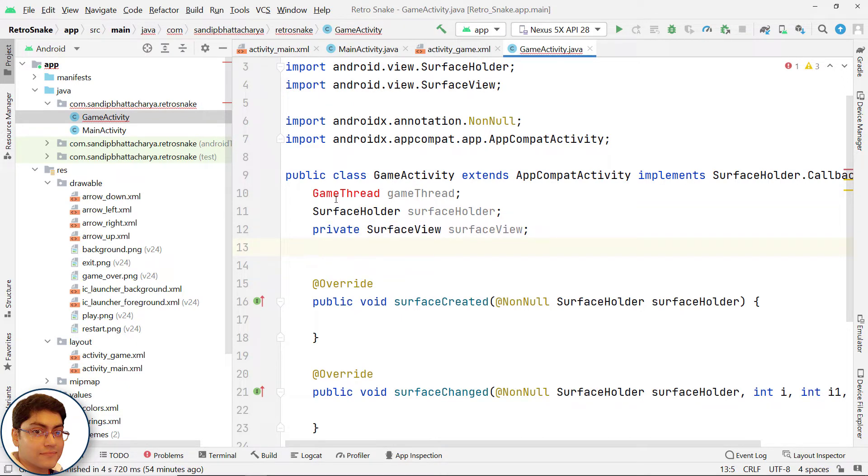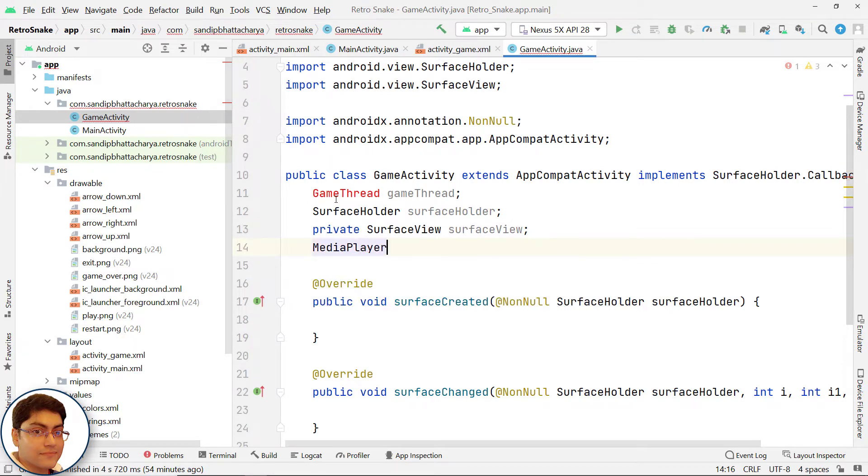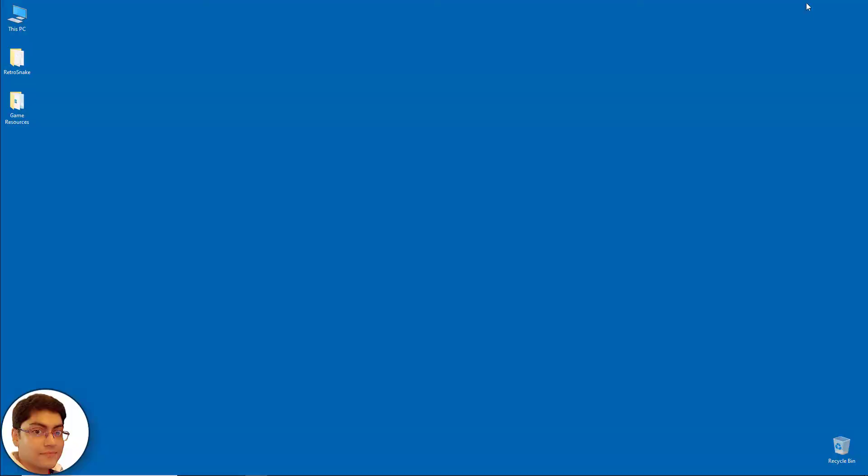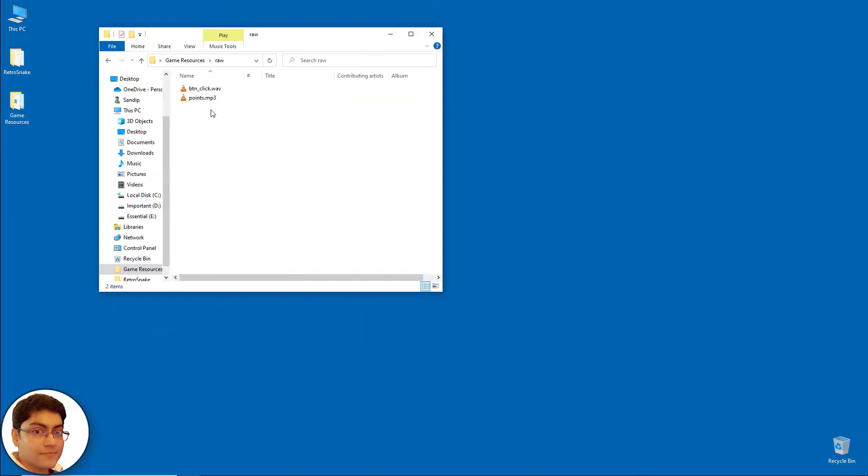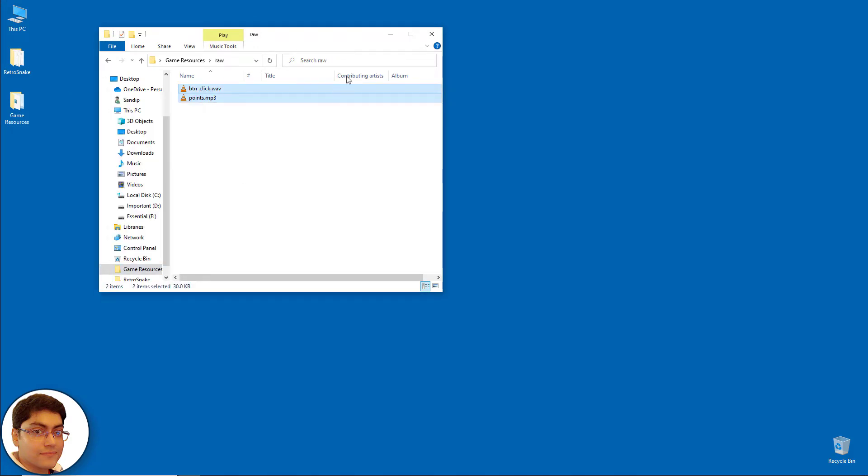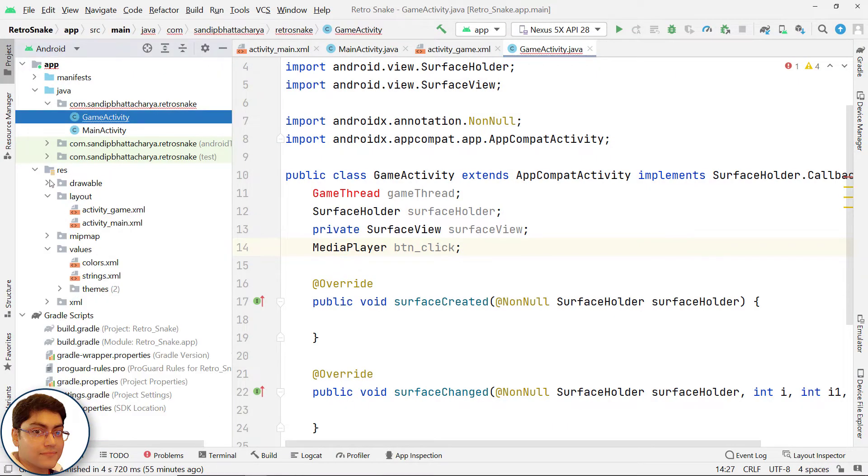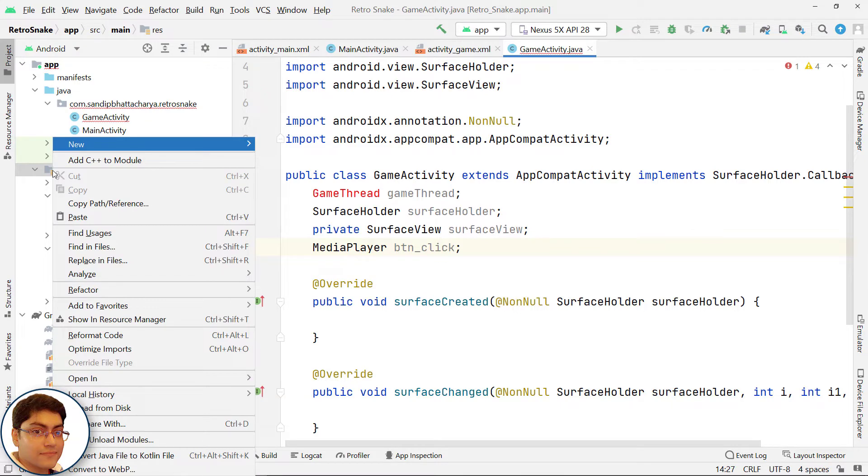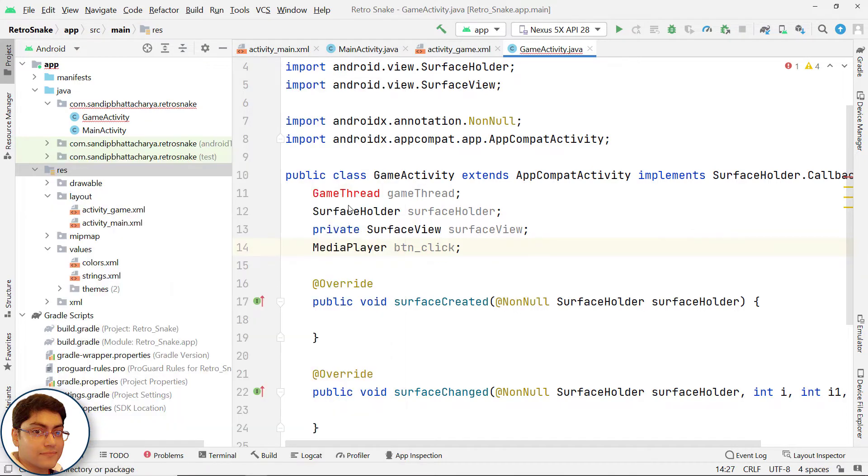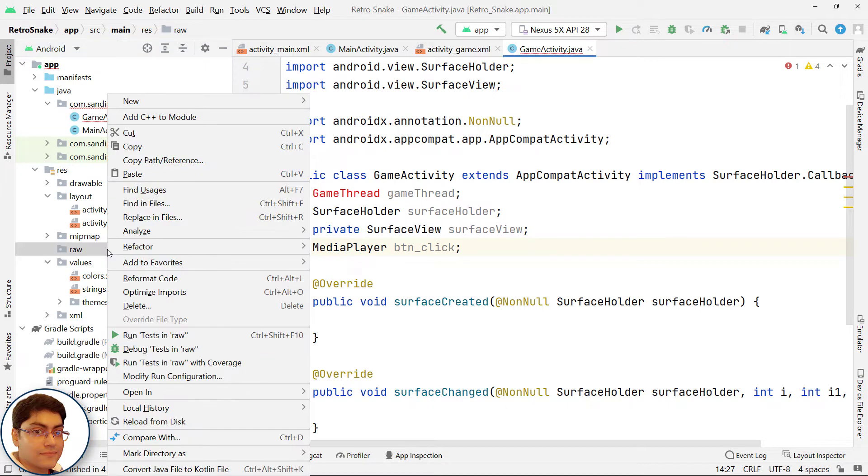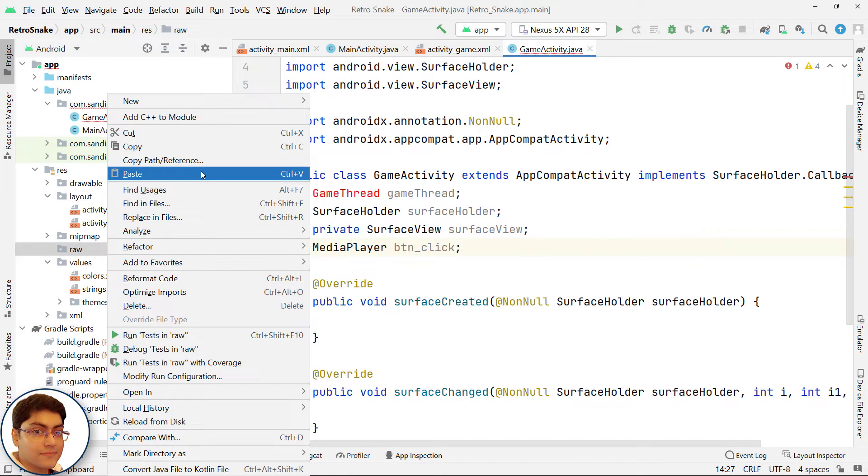Declare a MediaPlayer object reference, BTN_click. Meanwhile, I am going to copy my audio files and paste inside the raw directory. Create a new folder inside res called raw and paste the audio files inside that.